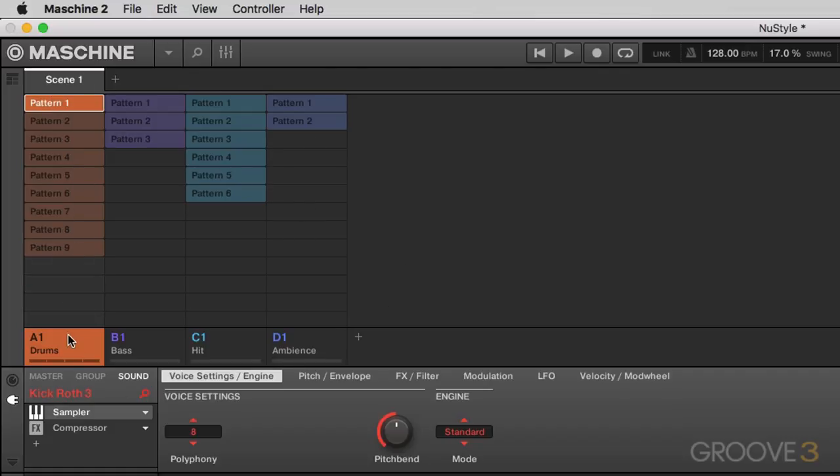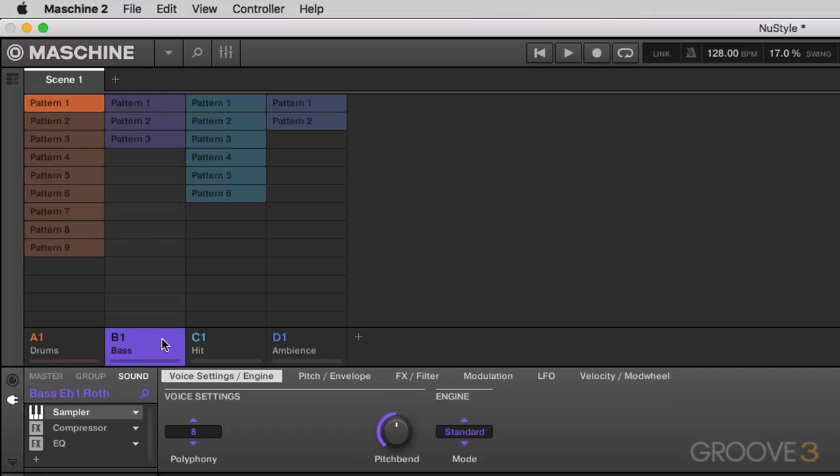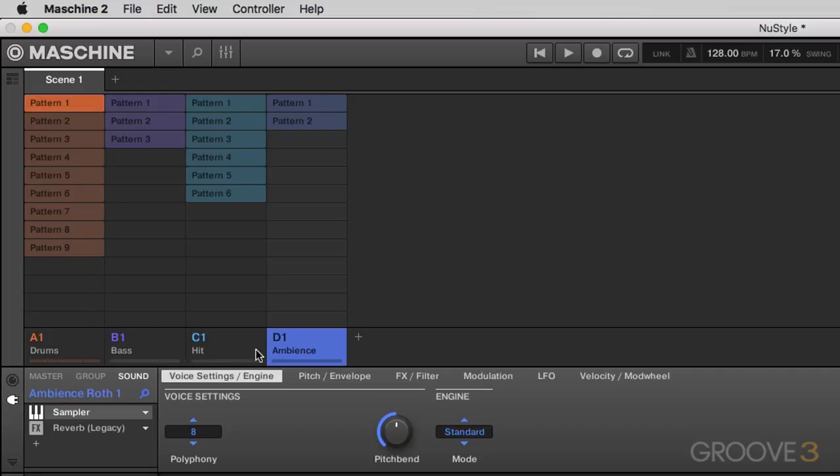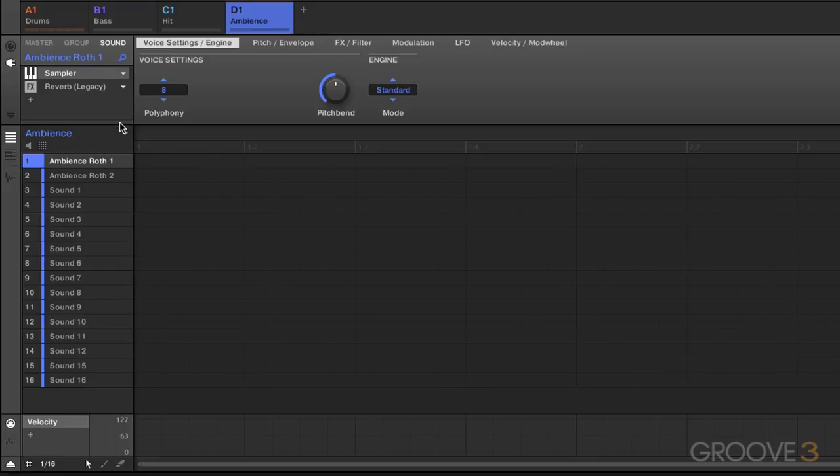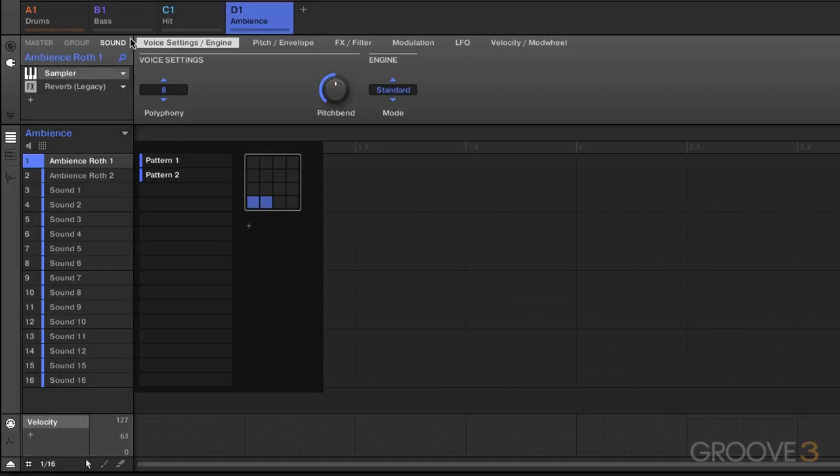What this does is it gives you access first and foremost to your groups down here. So if you click on these groups, you'll see it highlights, and of course as you're used to, each of these groups have their own patterns.